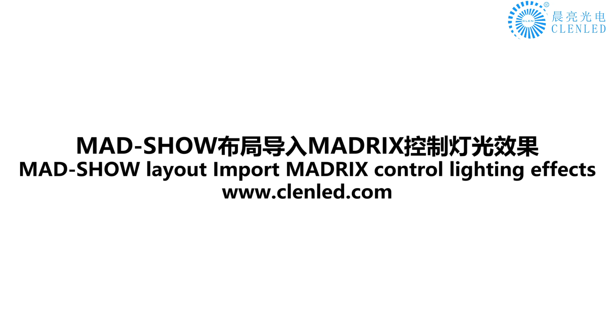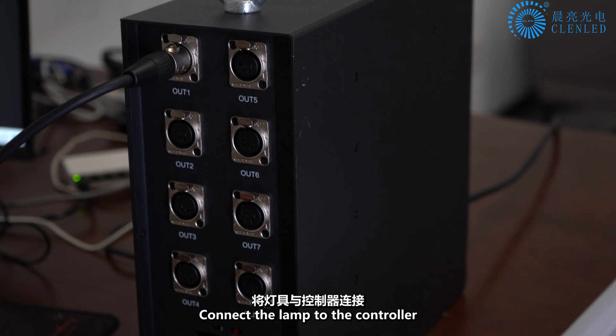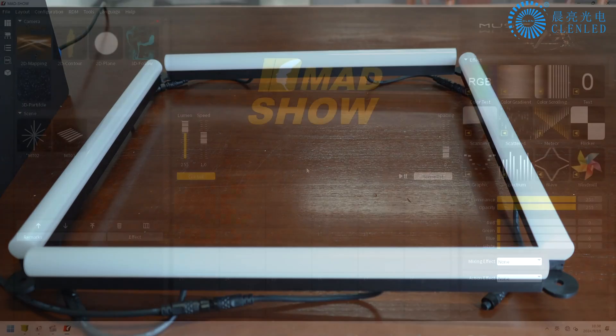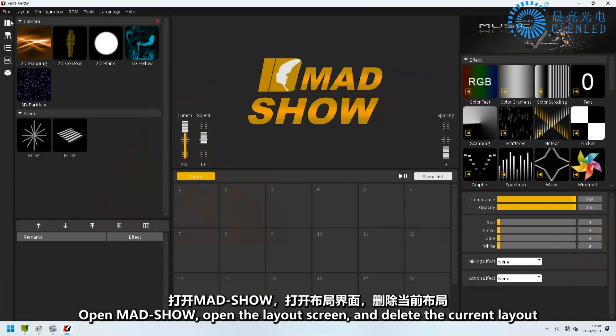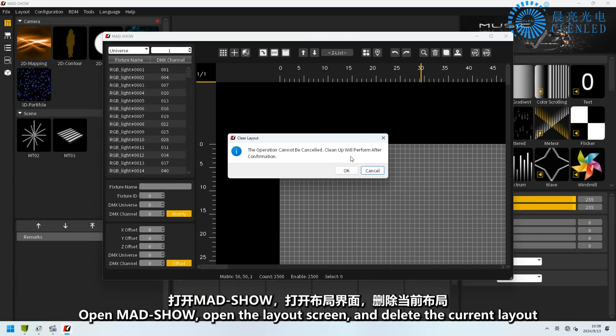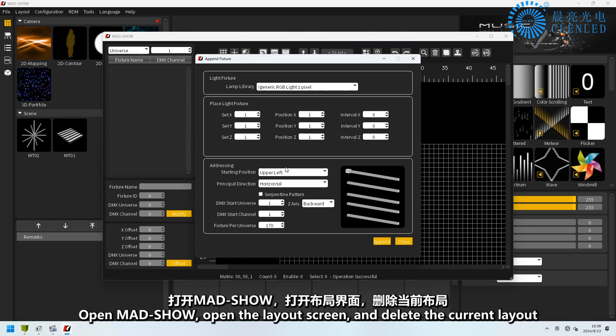Connect the lamp to the controller. Open Madshow, open the layout screen, and delete the current layout.